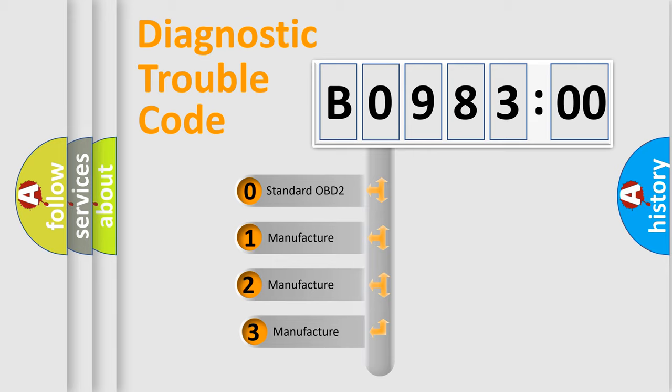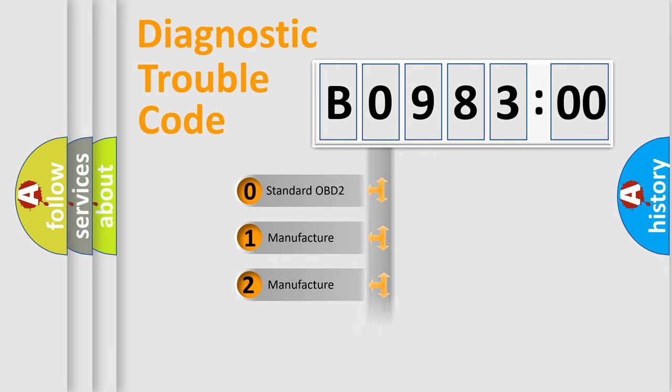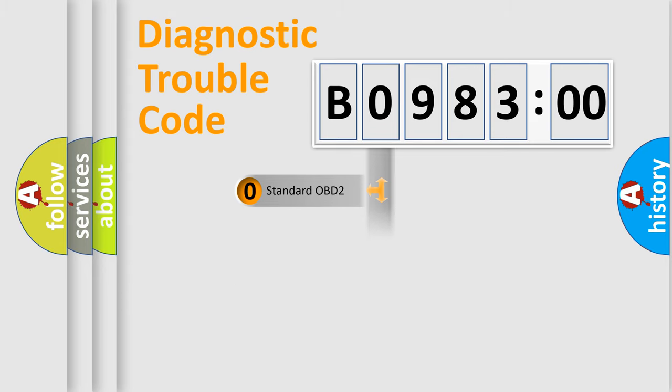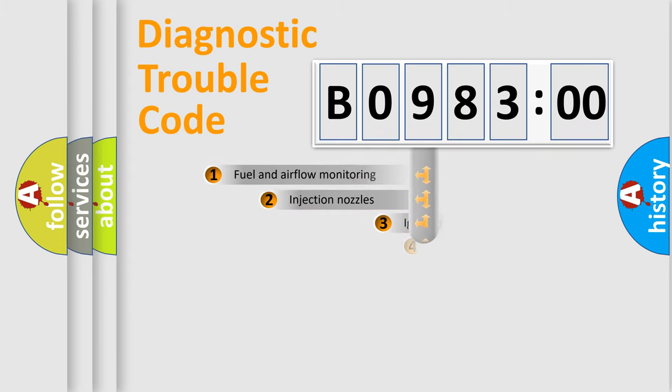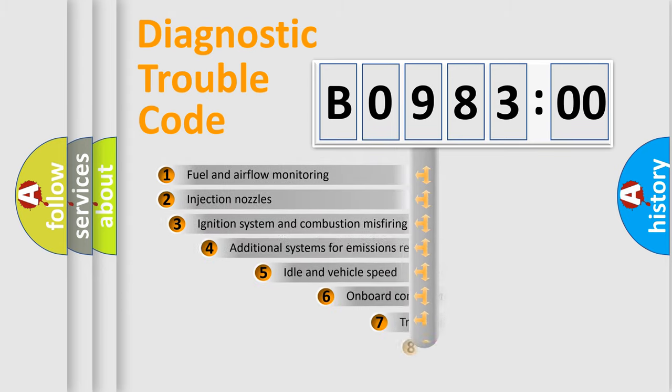If the second character is expressed as zero, it is a standardized error. In the case of numbers 1, 2, 3, it is a manufacturer-specific expression of the car-specific error.